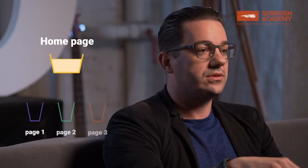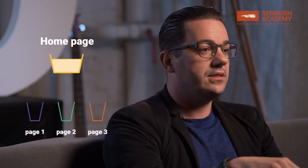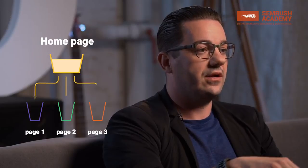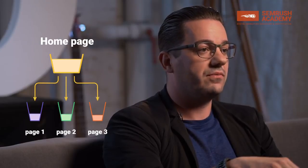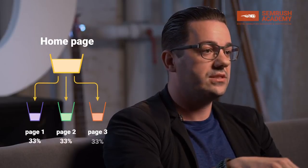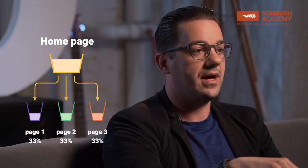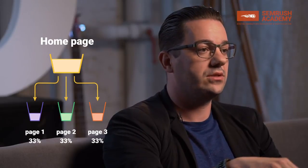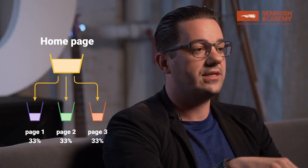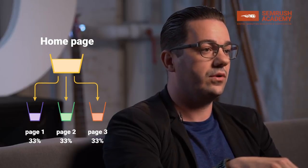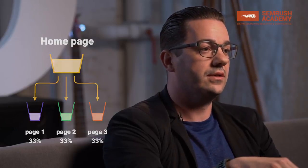Another important aspect is what SEOs often refer to as link juice. The main idea is that link juice represents all the negative and positive characteristics that can be passed by an internal or external link from one URL to another.